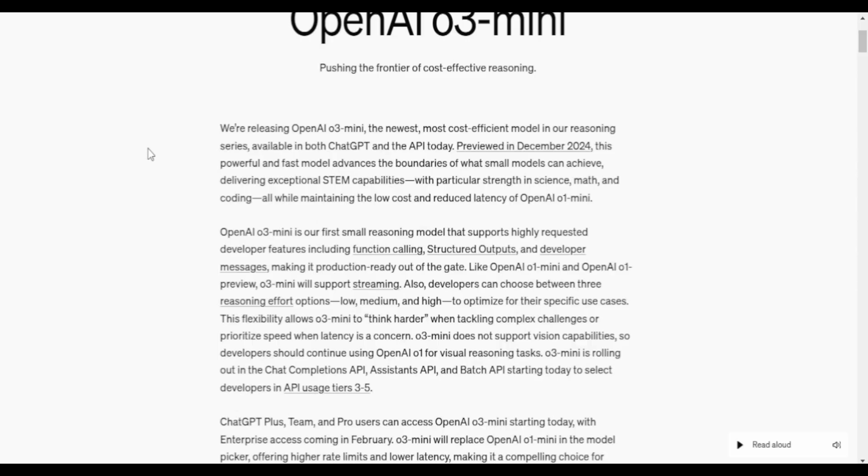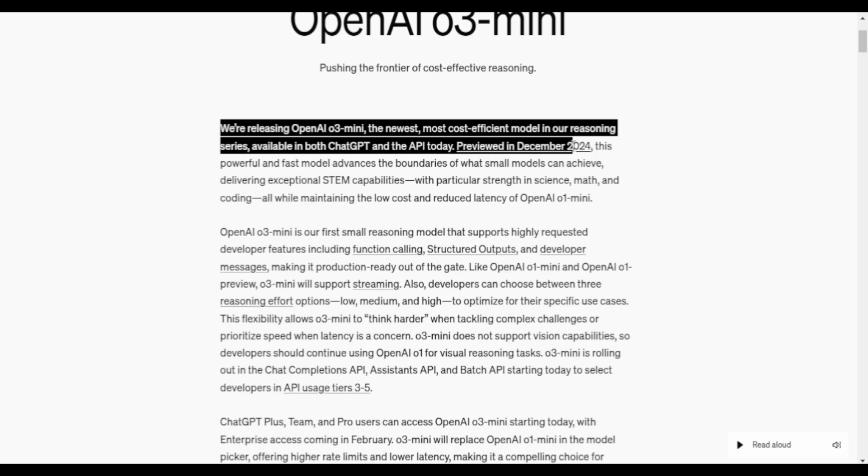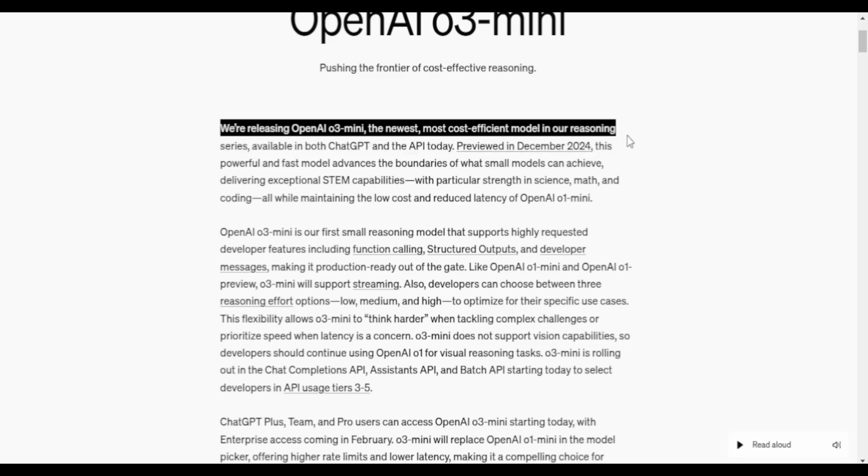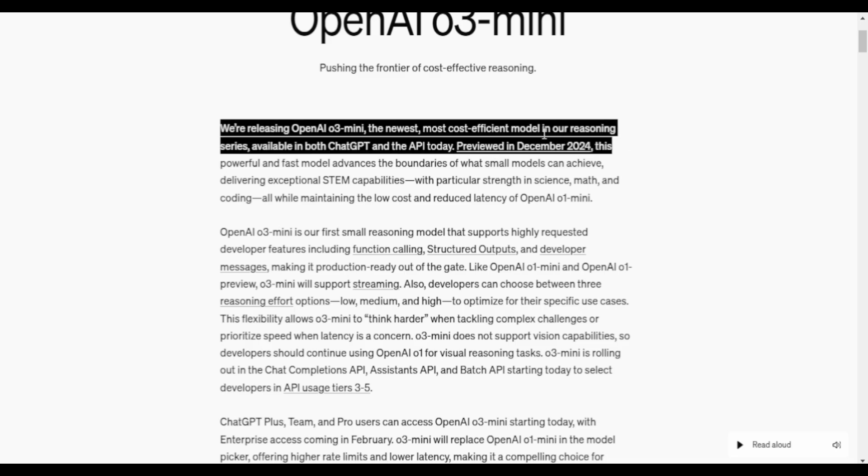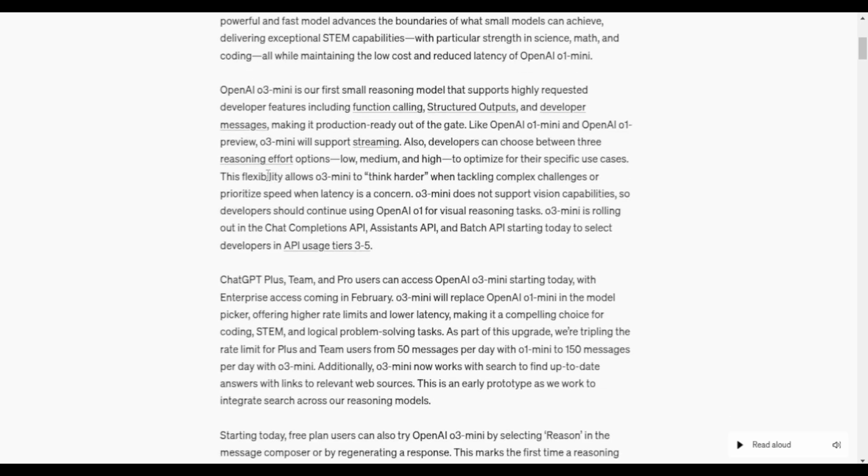OpenAI in their statement says we're releasing our newest, most cost-efficient model, available in both ChatGPT and API as of today. It's the first small reasoning model that supports highly requested developer features, including function calling, structured outputs, and developer messages.